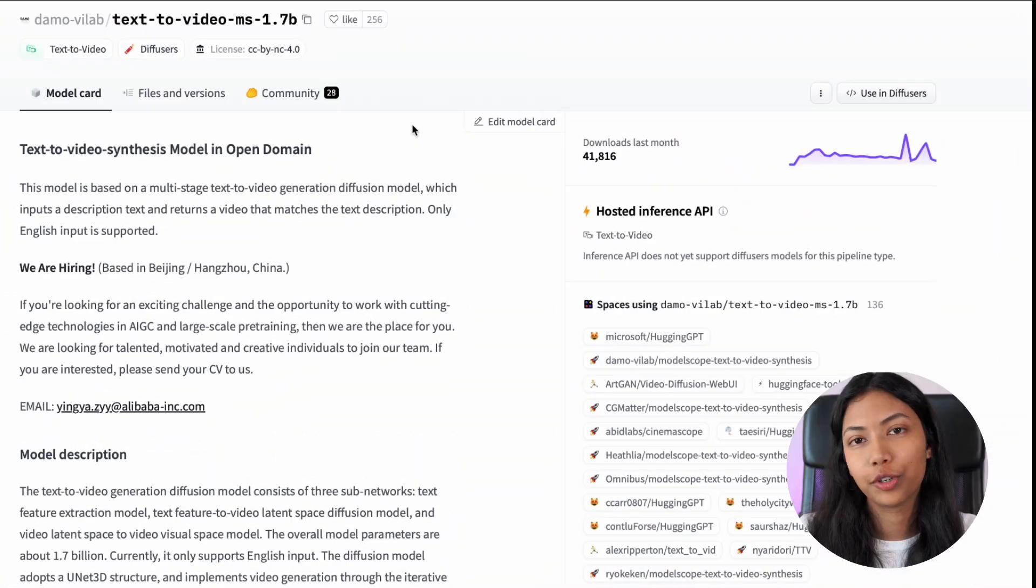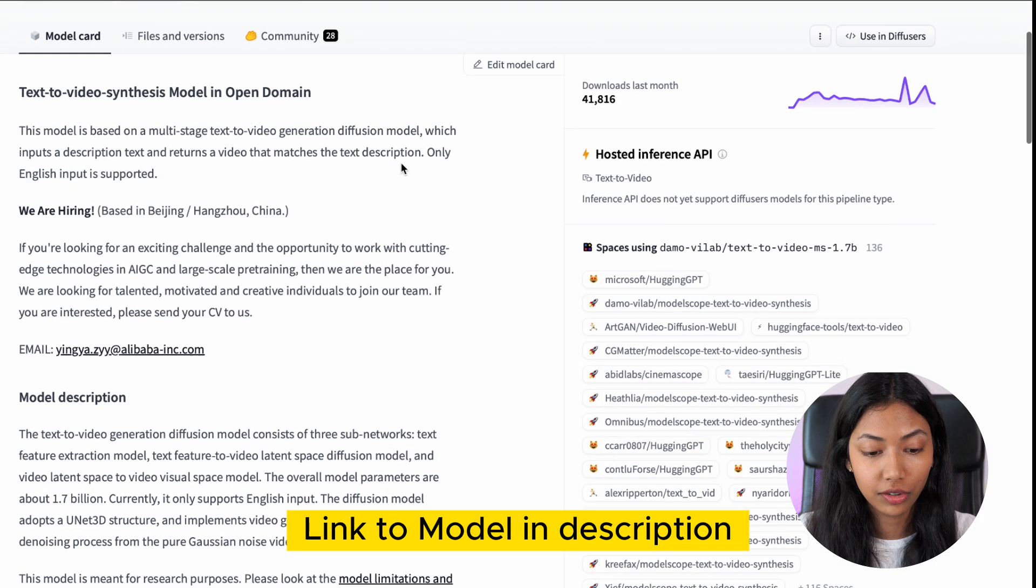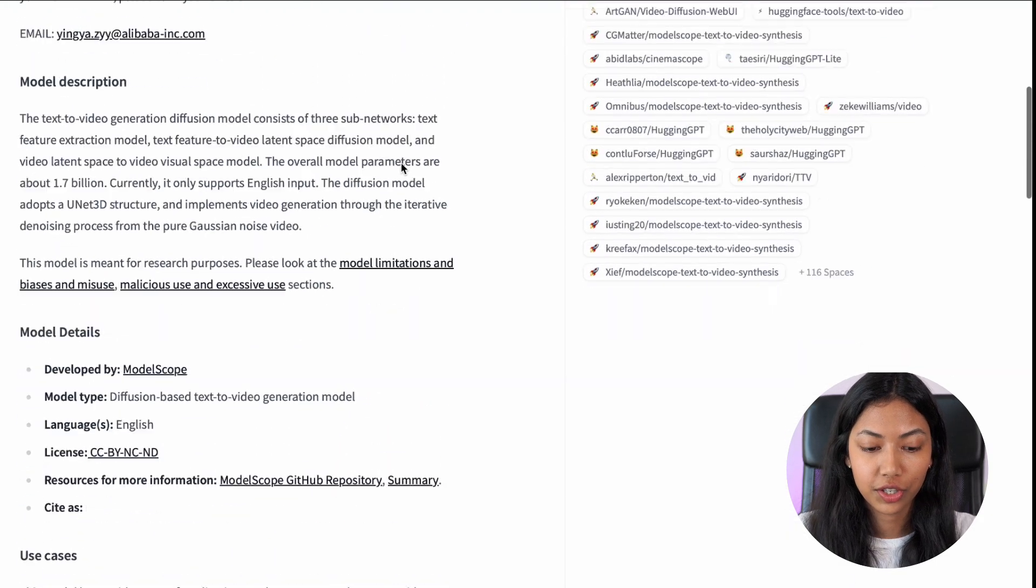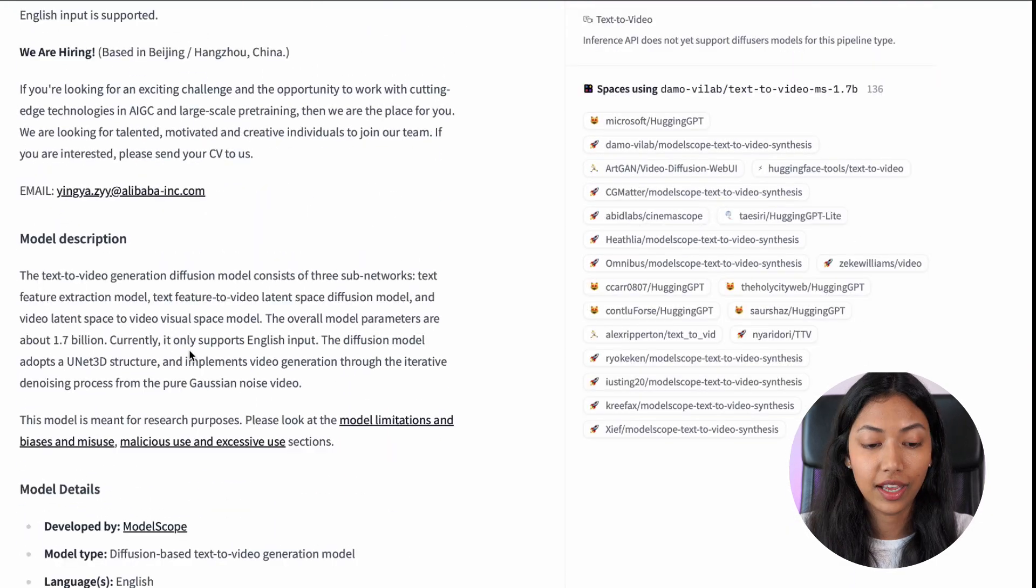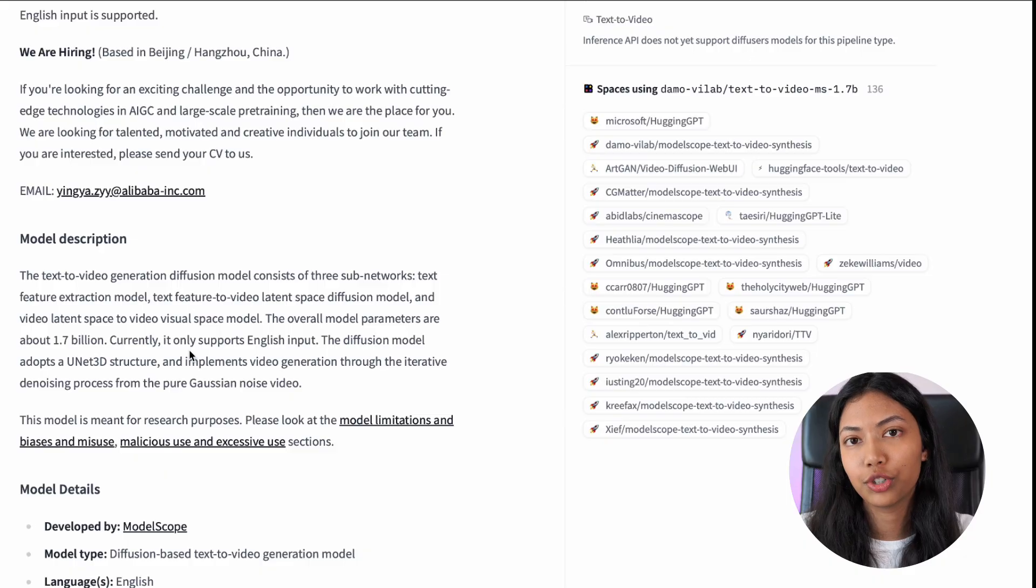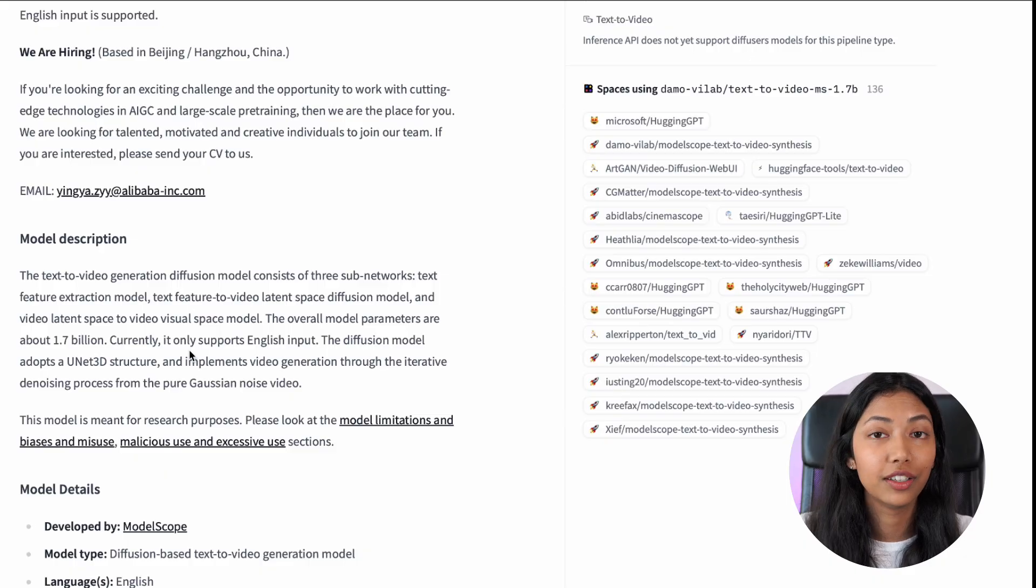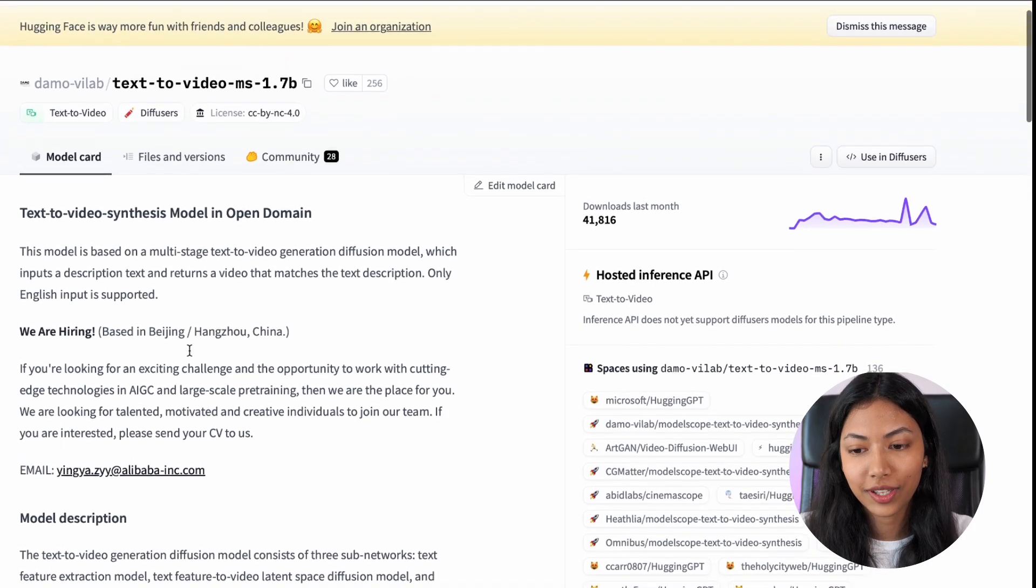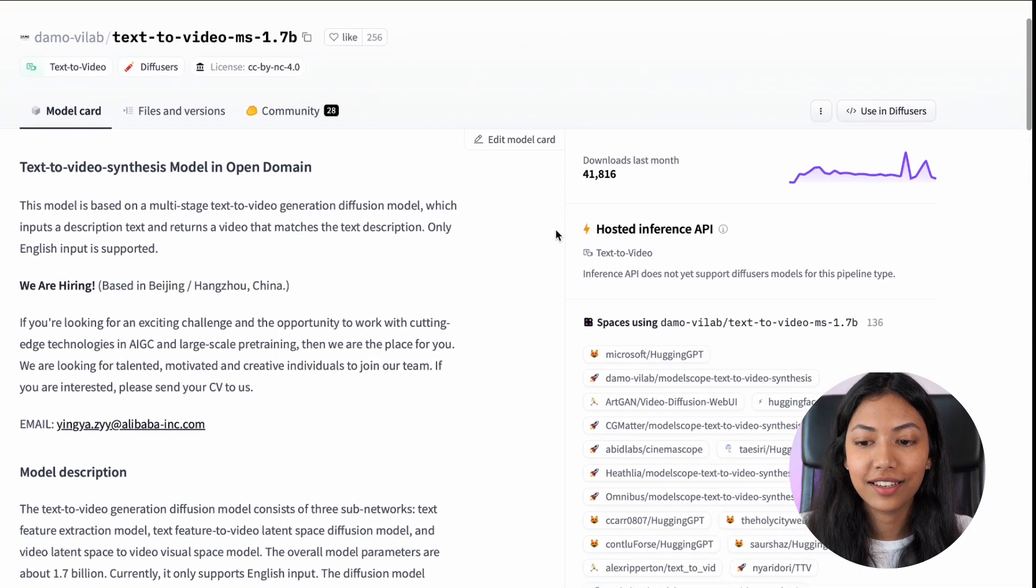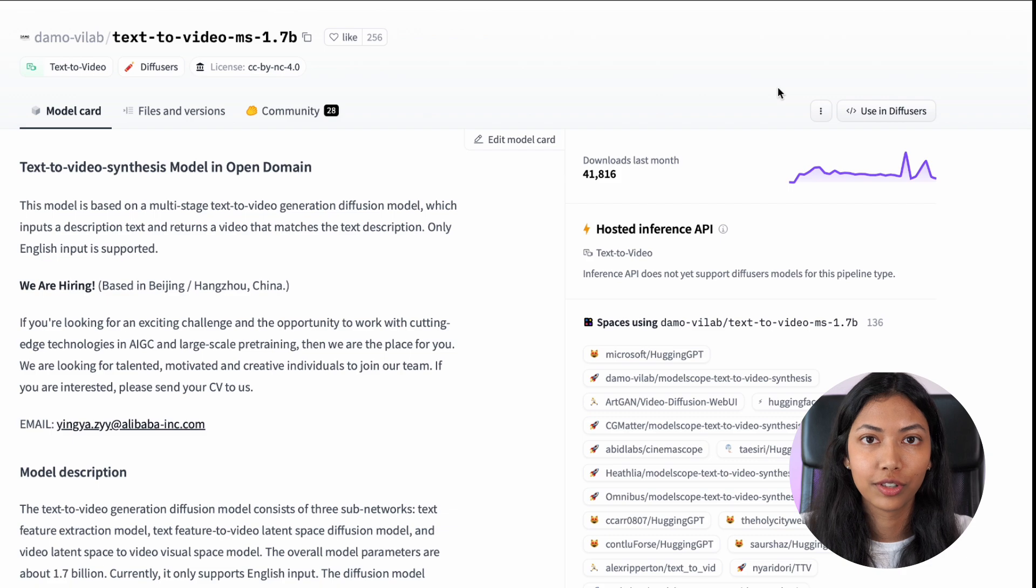For this tutorial we're going to be making use of the demo vLab model which is created by Modelscope. And this model essentially converts text to video using a diffusion model. I'm going to explain how this model works but before that let's actually jump into Google Colab and download this model to start running it.